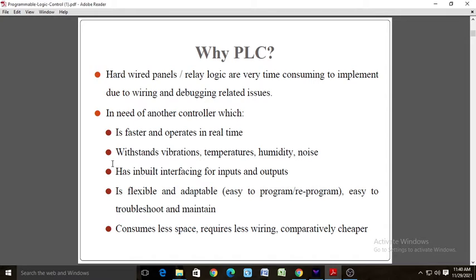PLC is space efficient as memory capacity keeps increasing, allowing us to generate additional contacts, coils, timers, sequences, and counters — we can have a large number of these in a single PLC. It is suitable for testing and visual observation, reliable, and has communication capability. It is also easier to troubleshoot and repair; PLCs have diagnostics and override functions that allow users to easily find and correct software and hardware problems.